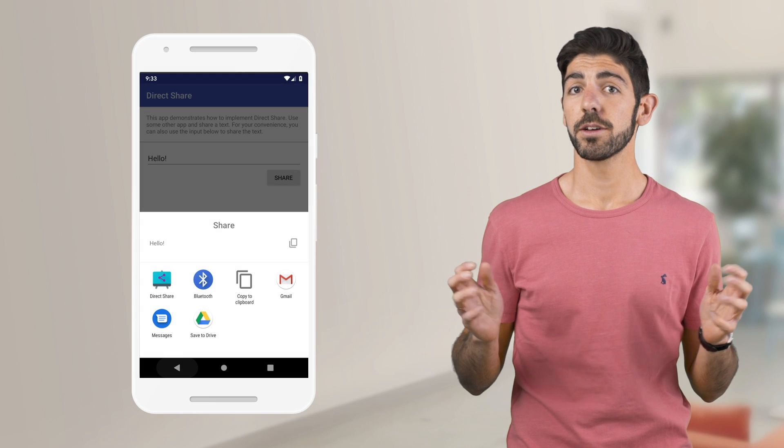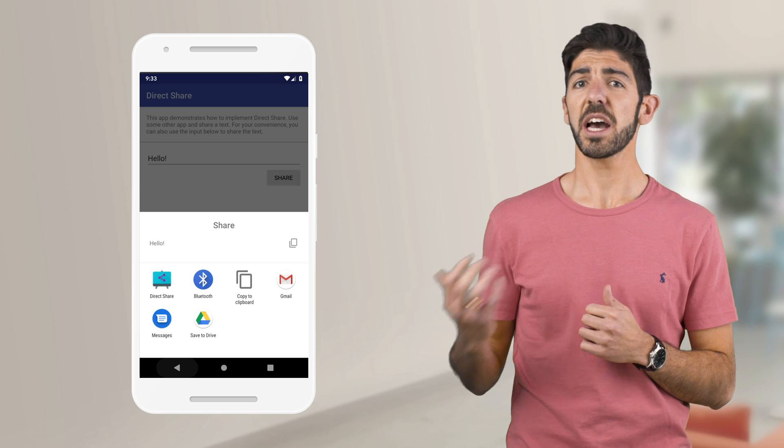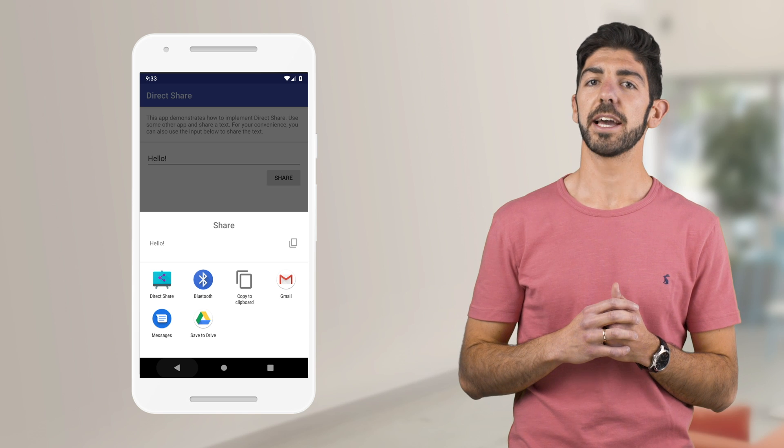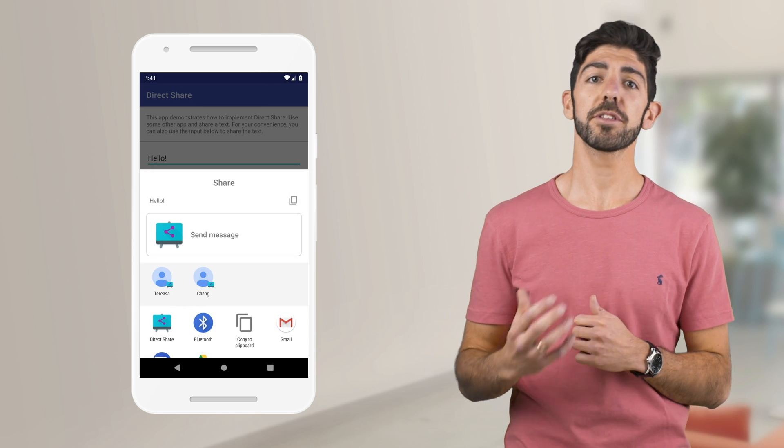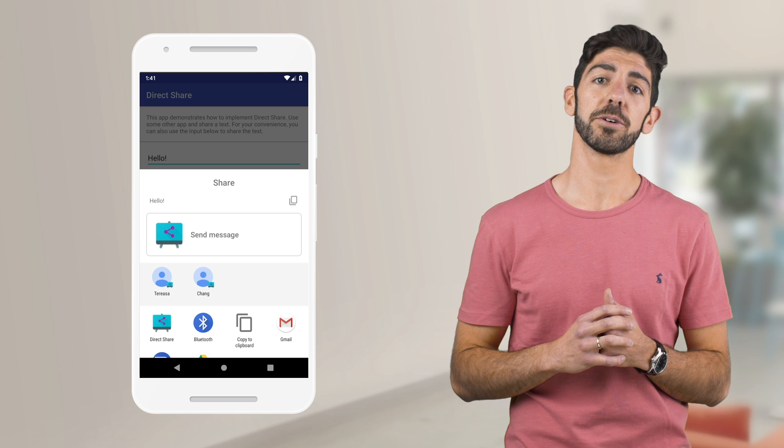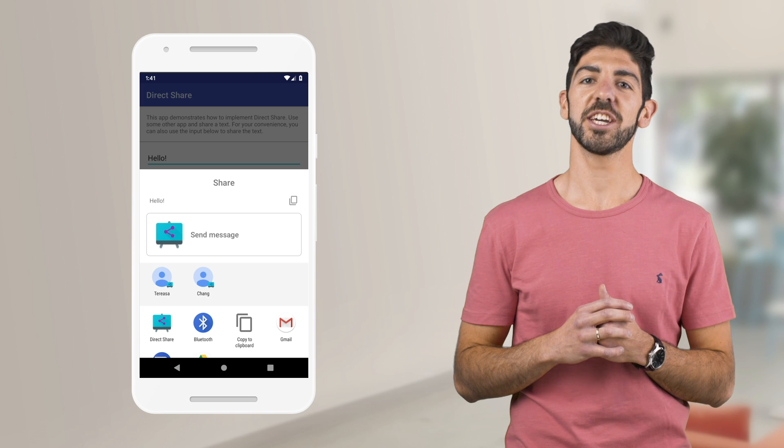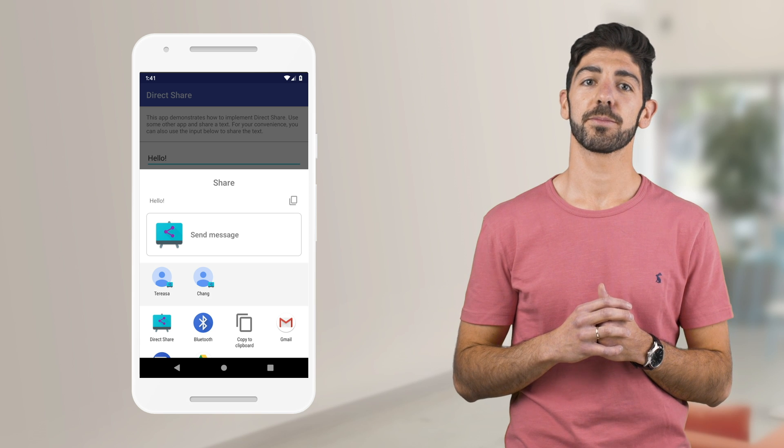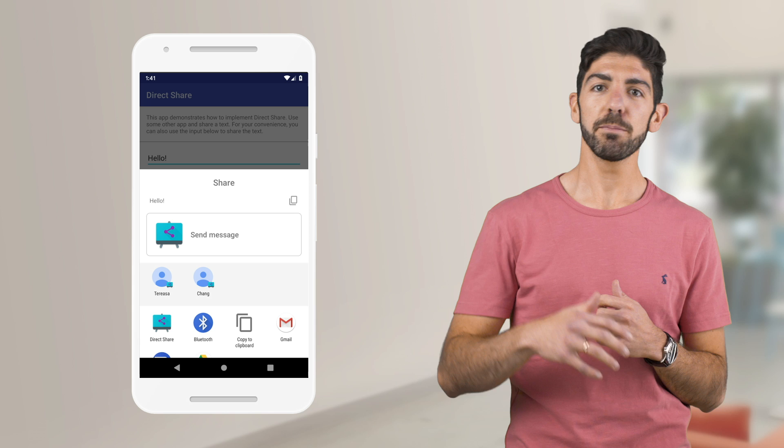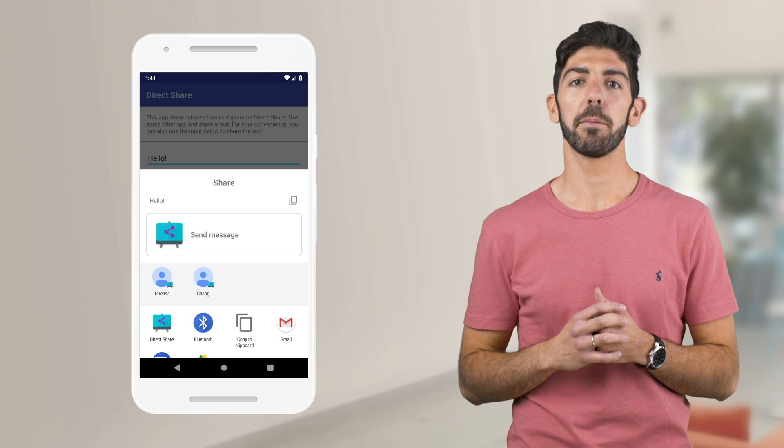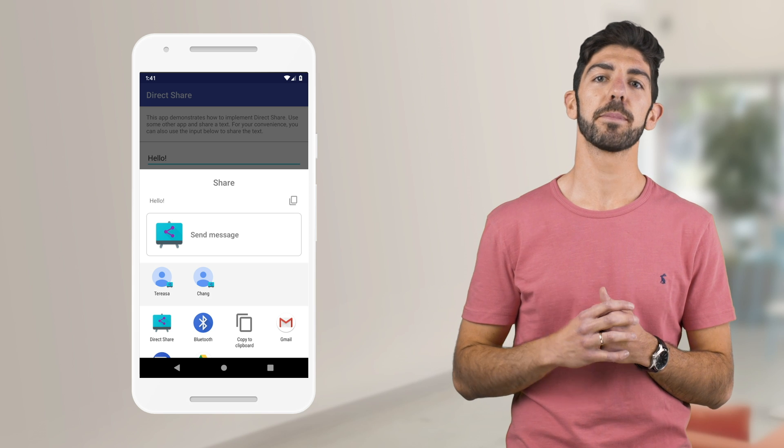That's all. Without Direct Share, this is how your app would look like. With the new changes and support for the new content preview, this is how the share sheet has changed. Now, users can jump straight into your app when sharing content from another app.